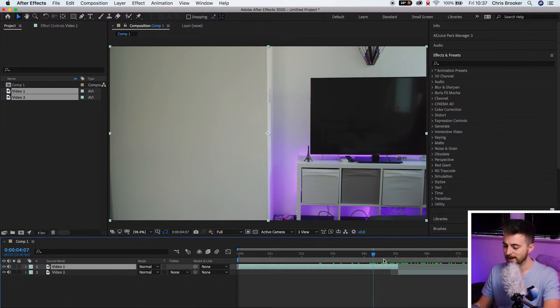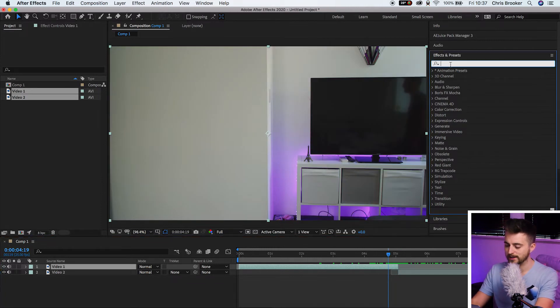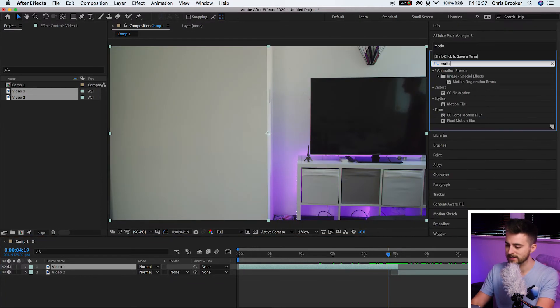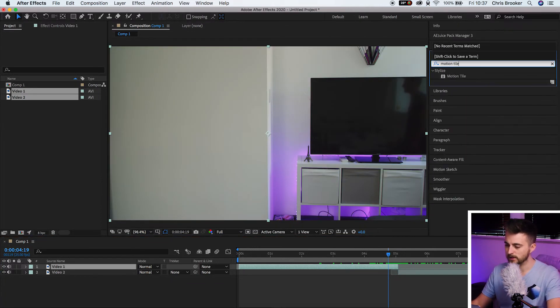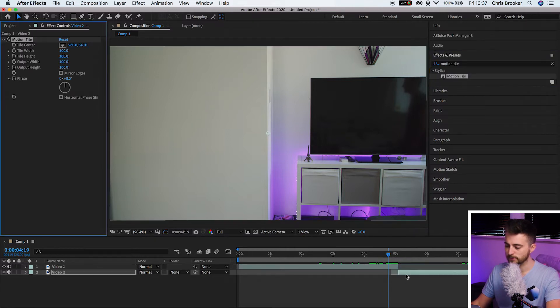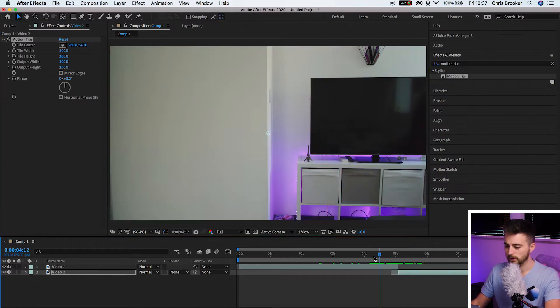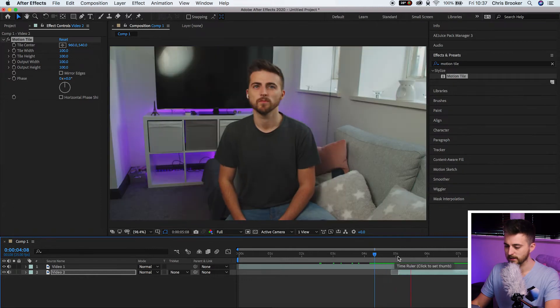So once you've completed that we now want to go ahead and search for Motion Tile in Effects and Presets. So Motion Tile is there and we're going to drop that onto the second video clip.